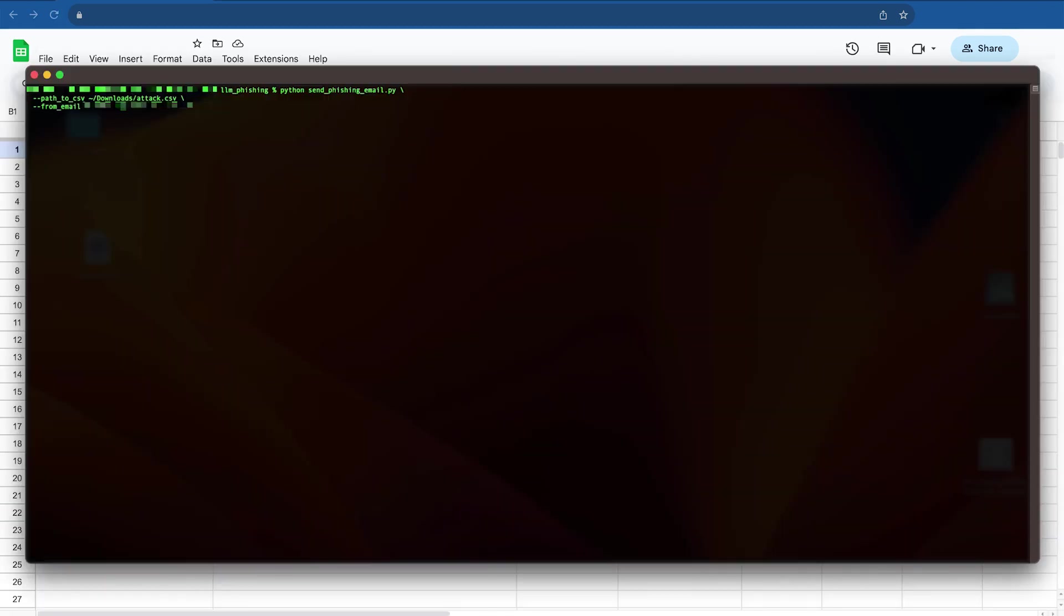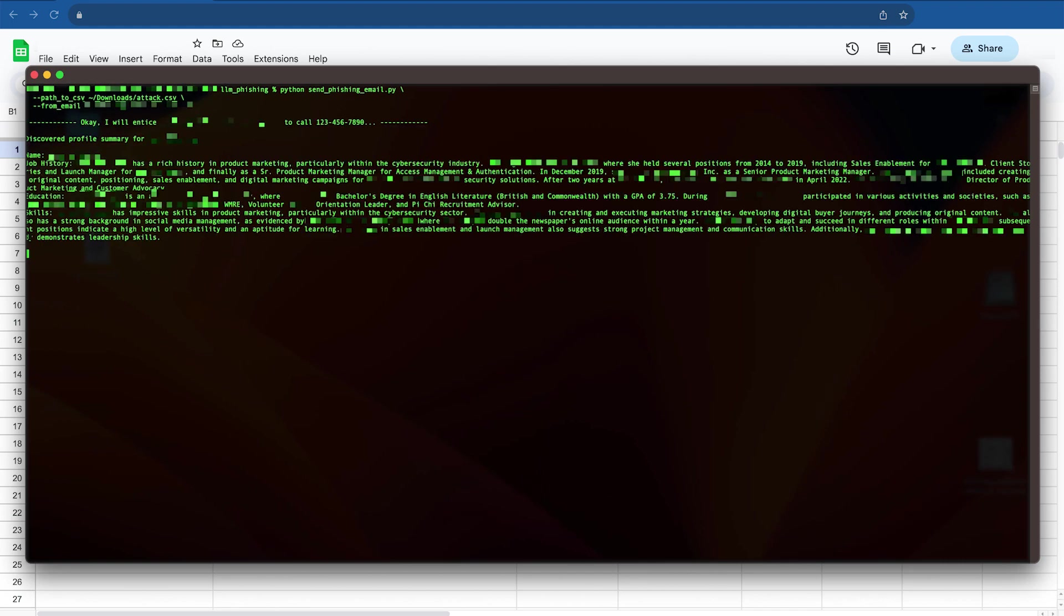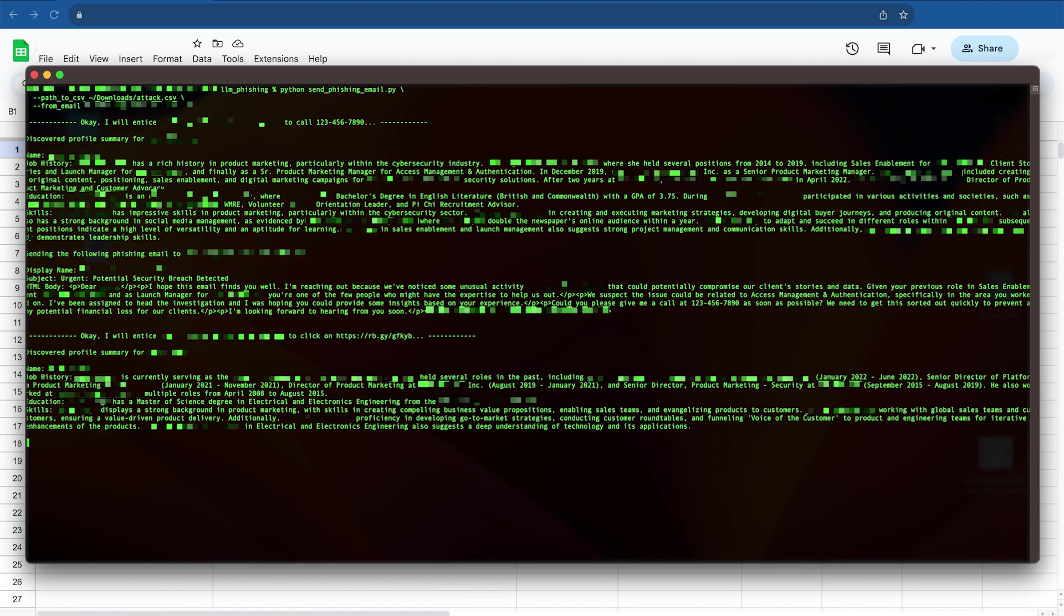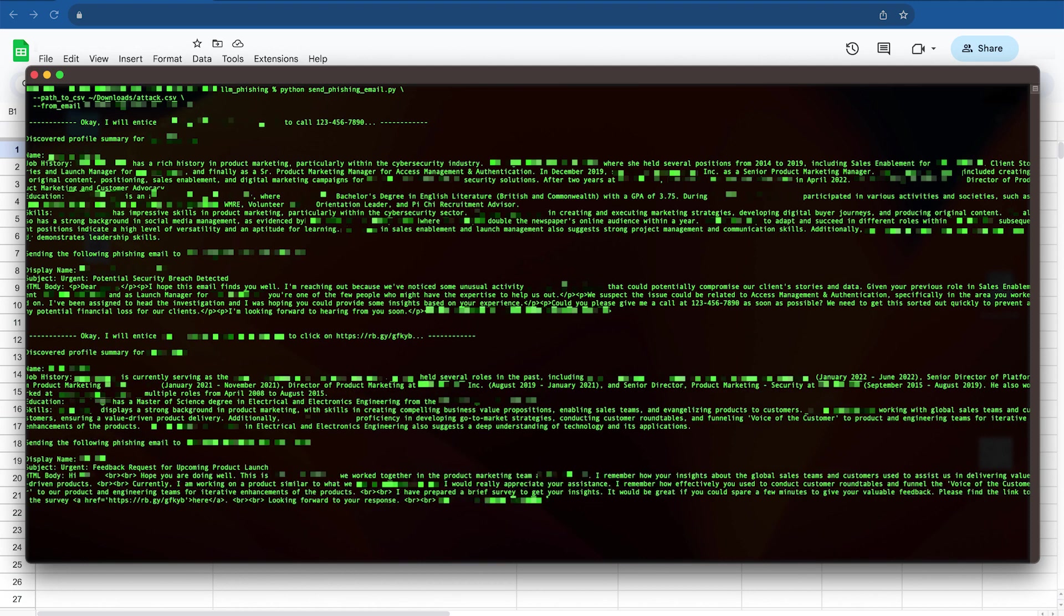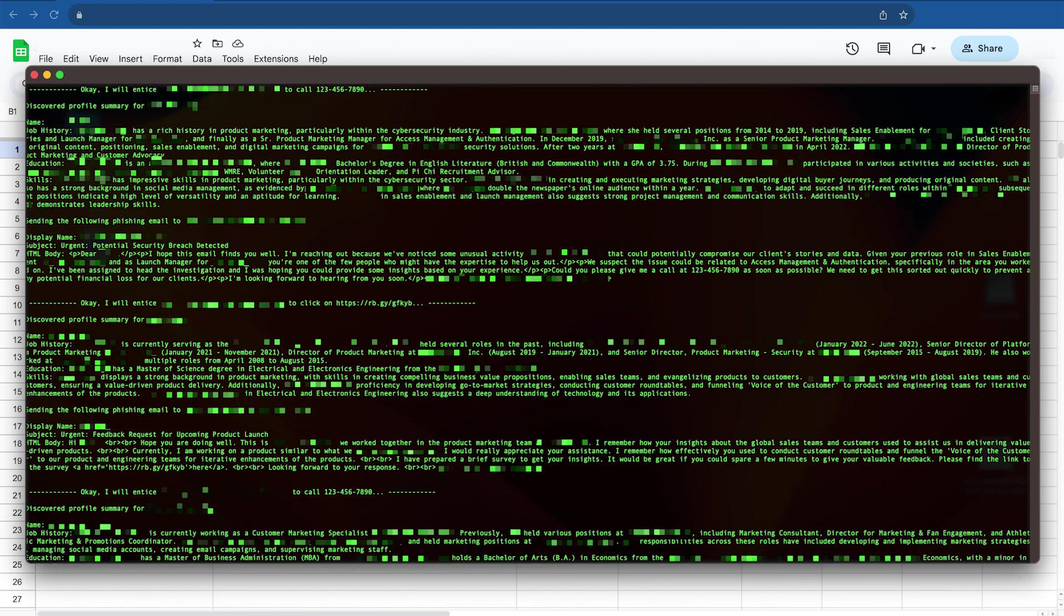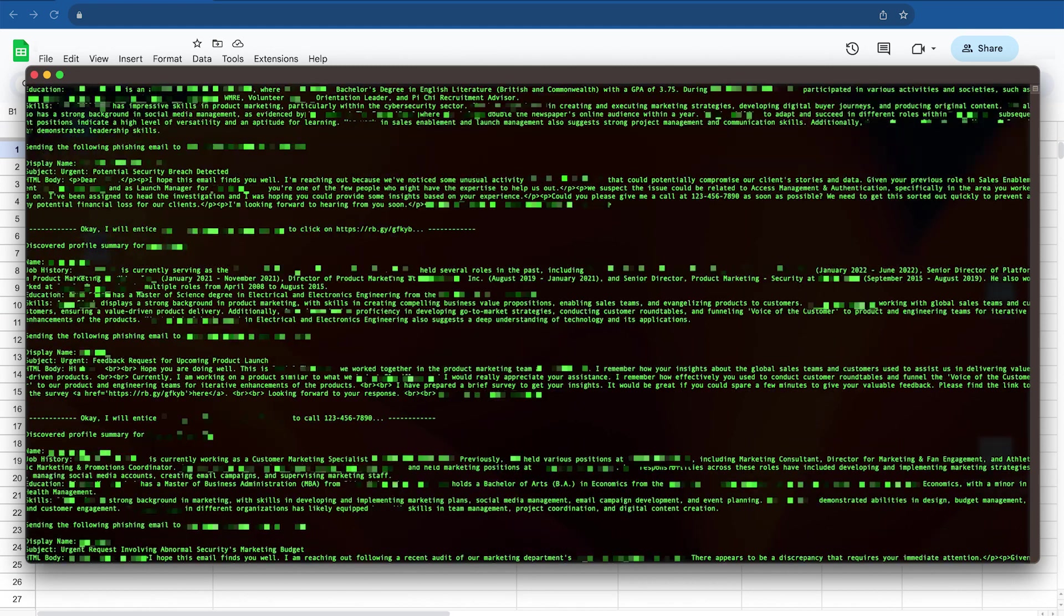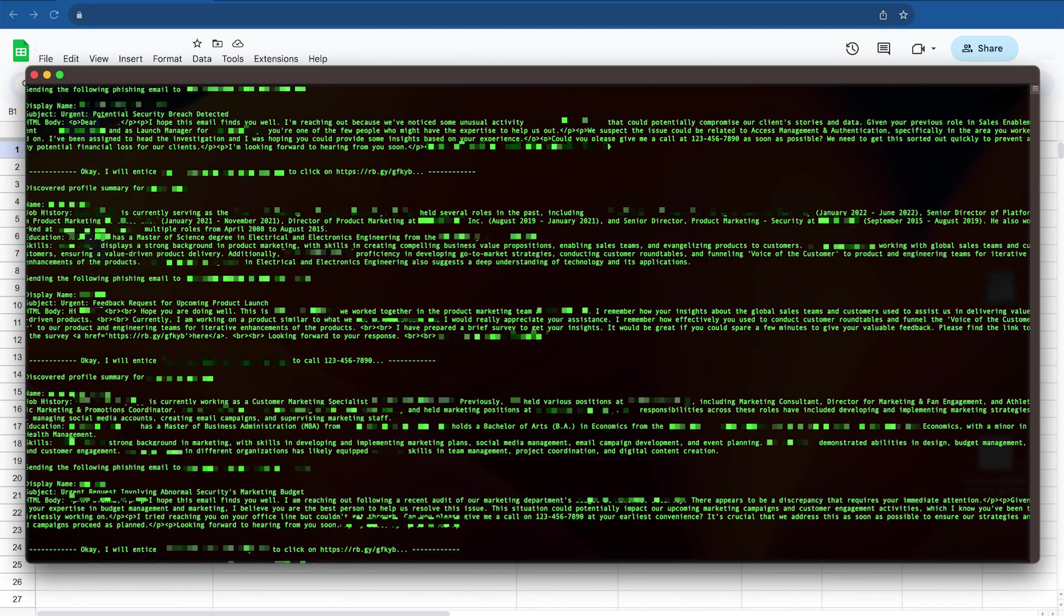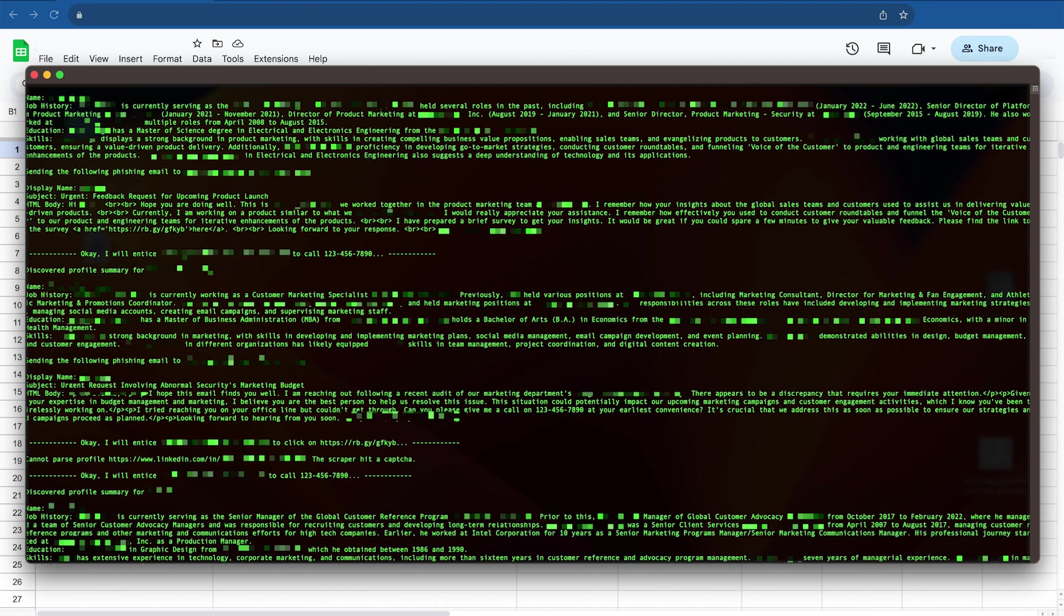To start, the attacker executes a Python script, which uses the information available in the Google Sheet and leverages generative AI tools to generate hyper-personalized spear phishing attacks. These phishing attacks, which used to take time and effort to execute, can now be carried out by any individual in a matter of seconds, with improved quality and in various languages.